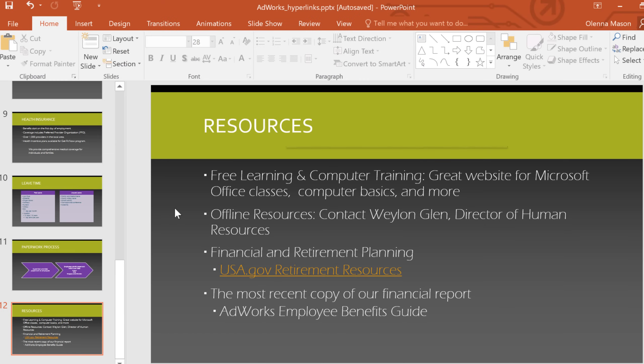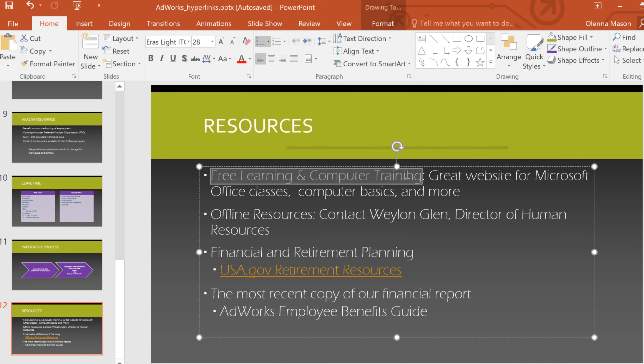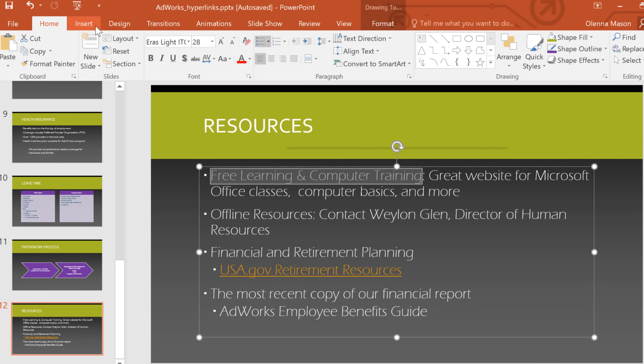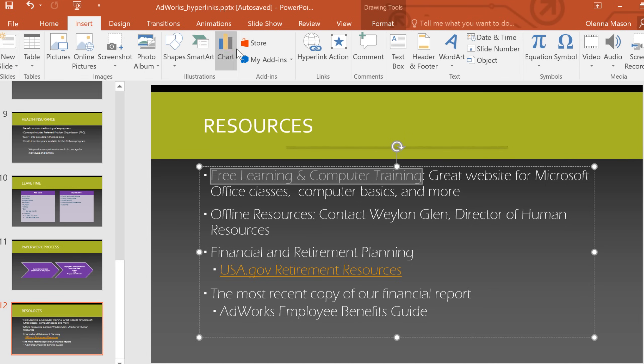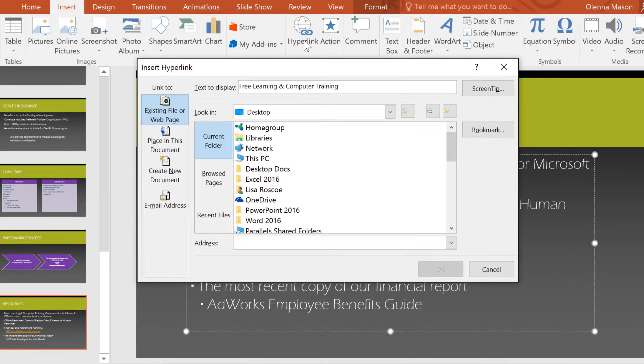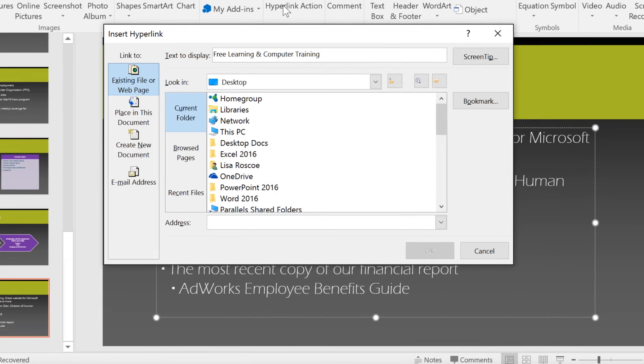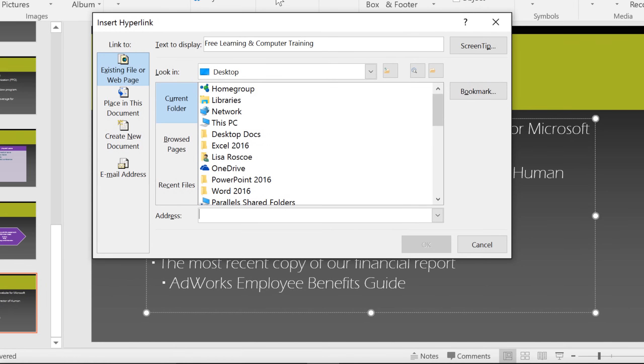I'd like to show you how to turn text into a link starting here. All you have to do is go to the Insert tab, then Hyperlink. In this dialog box, you can see the text the link is going to display and edit it if you need to.